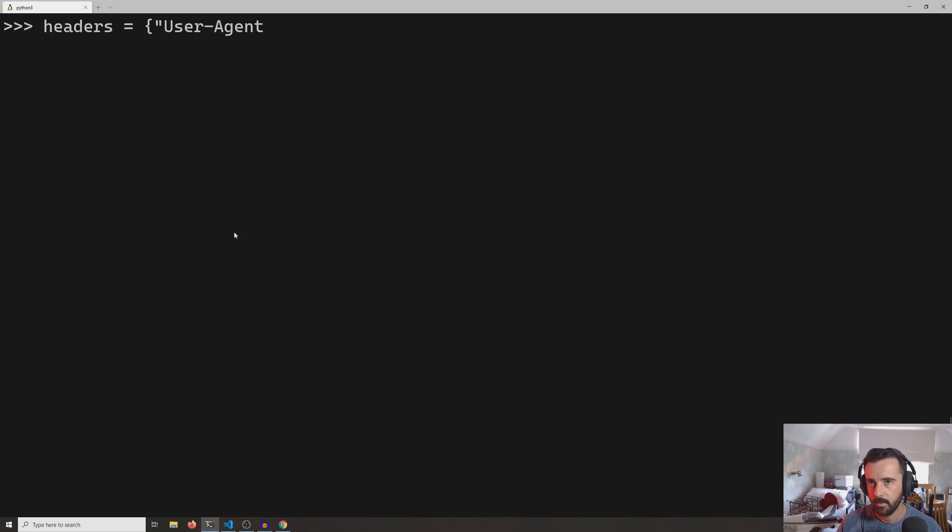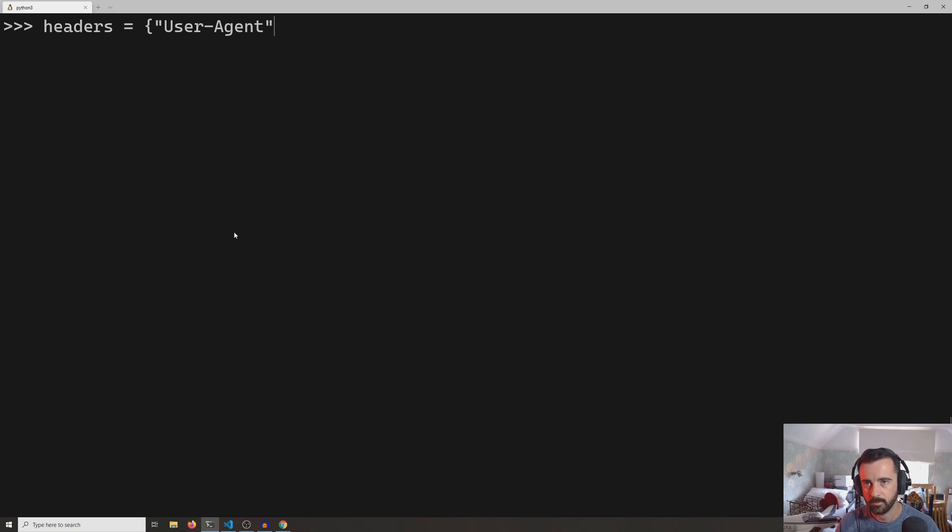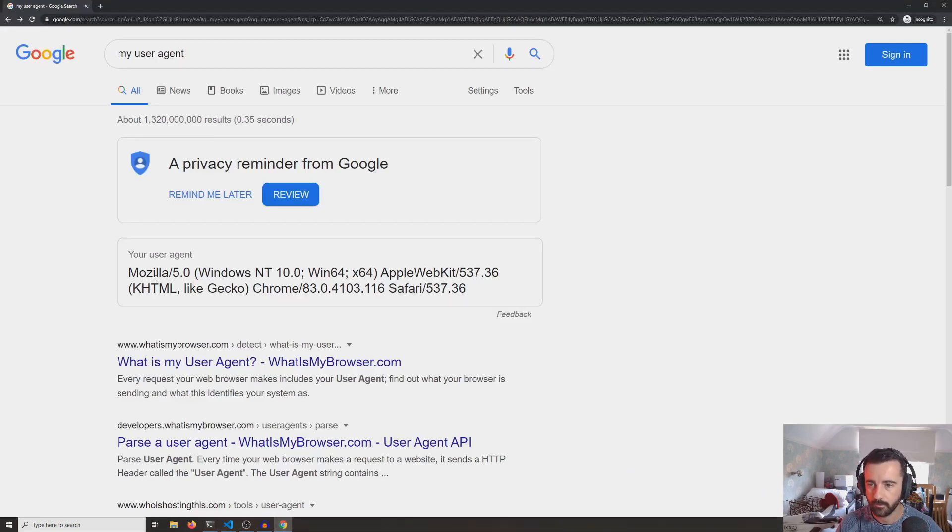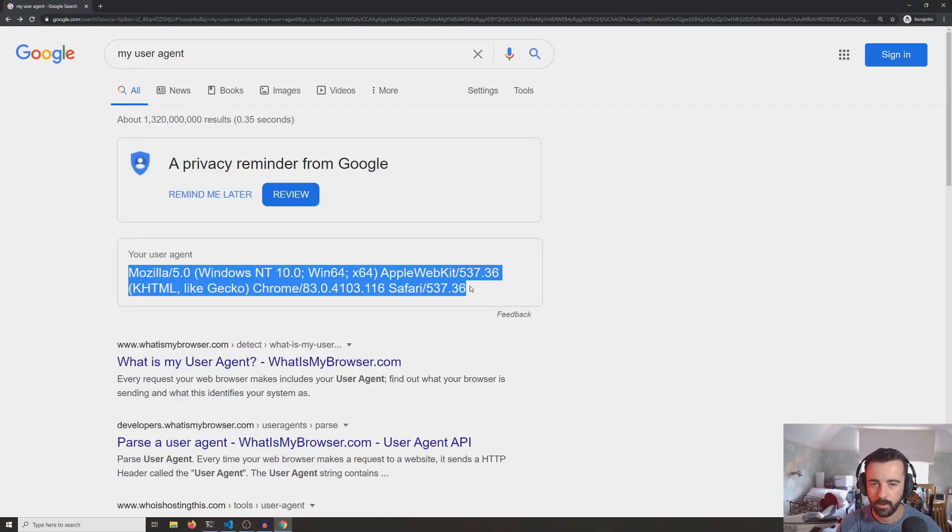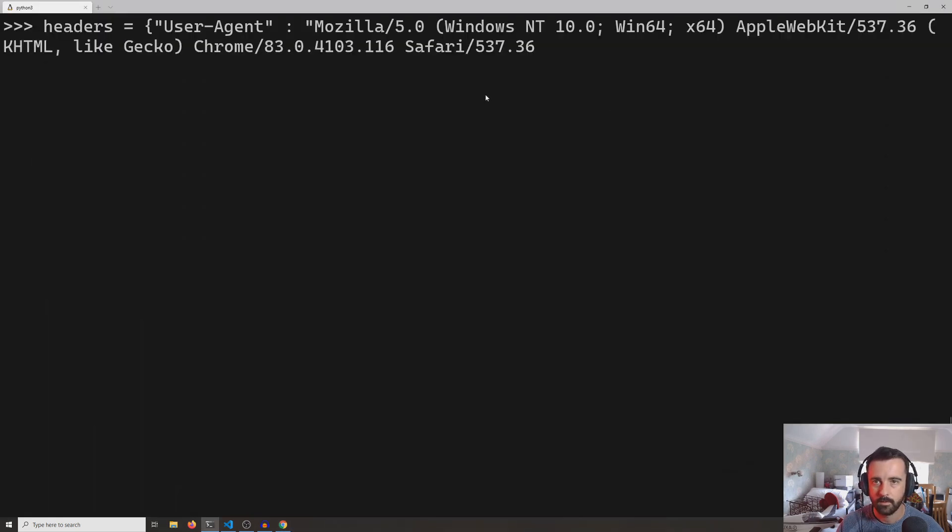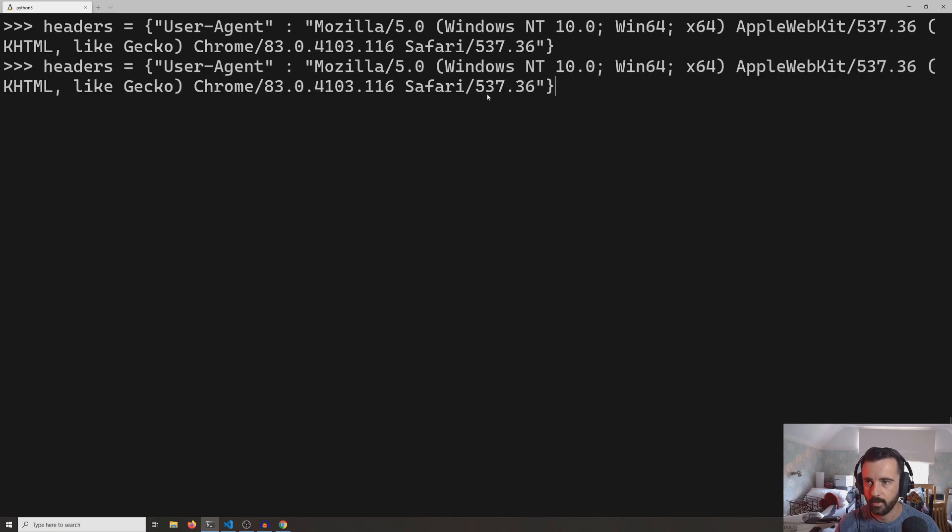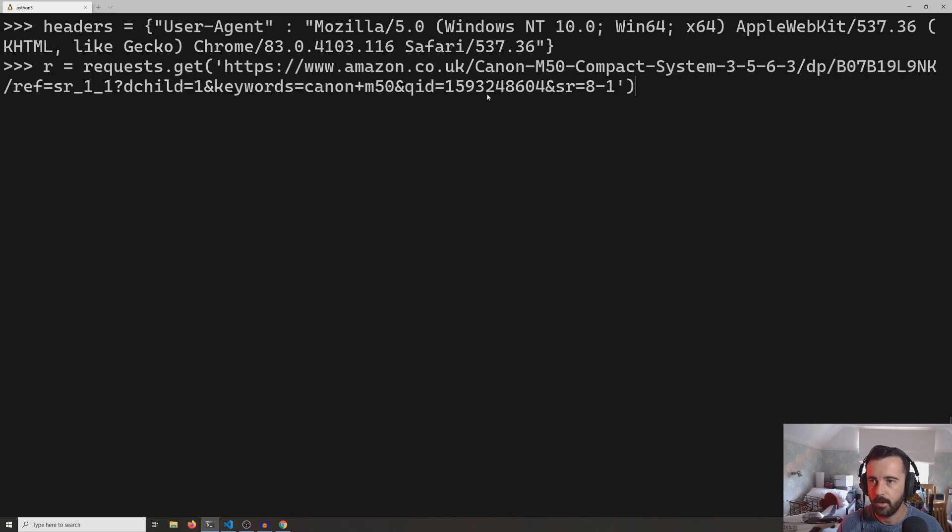So we can go and specify our own user agent, and I'm going to take the one that we got from Chrome earlier. Let's copy that and put that in there.